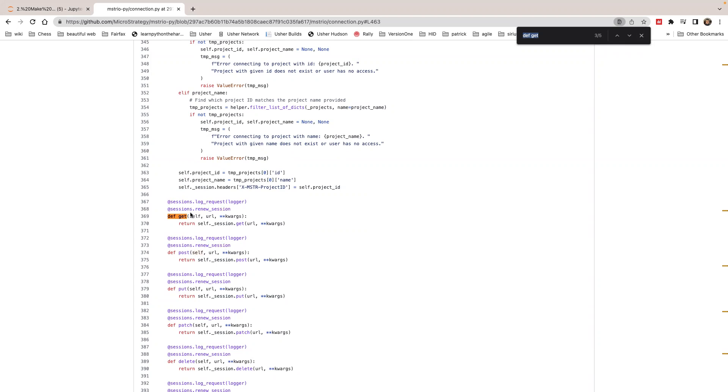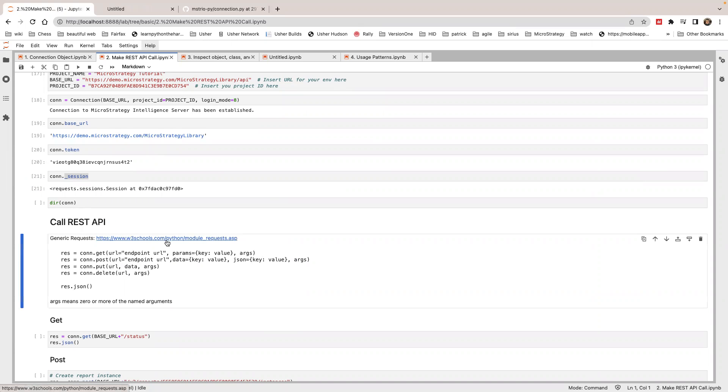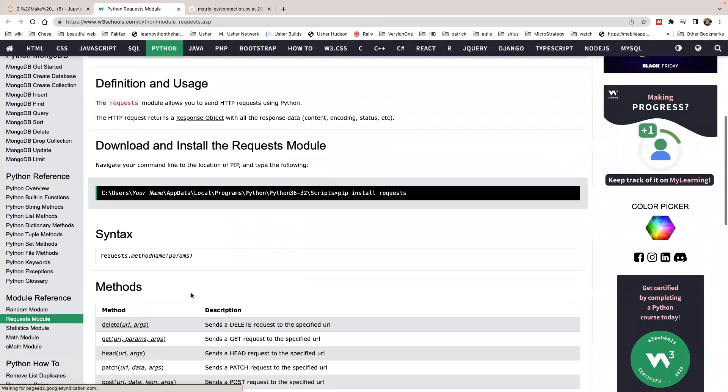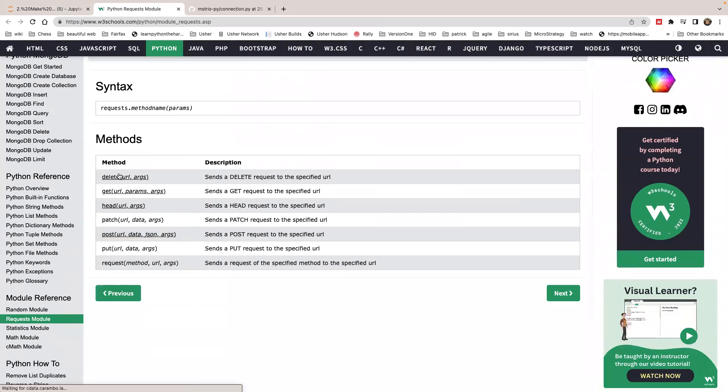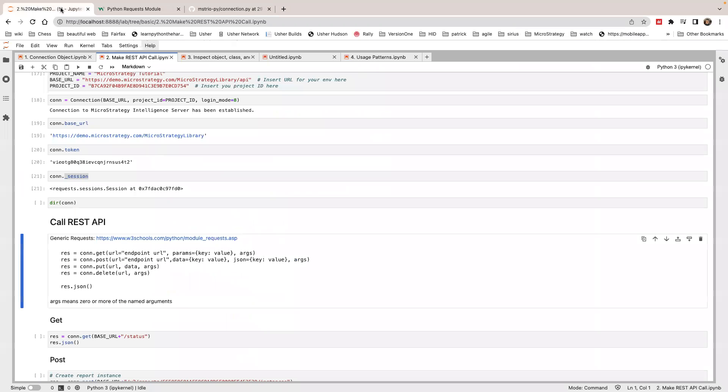We're going to delegate this to the session object dot get. So whatever parameter you use for the session object, you can use it on the connection similar method. If you look at W3 documentation on the session object, you can call get, delete, post, put, request. You can also make the same call in MicroStrategy connection object.